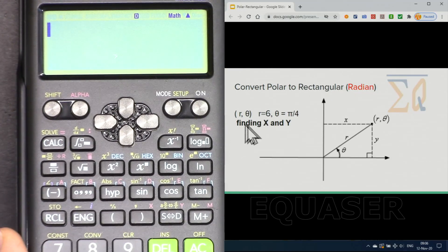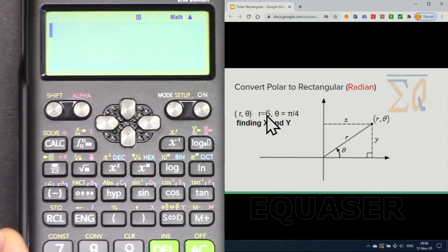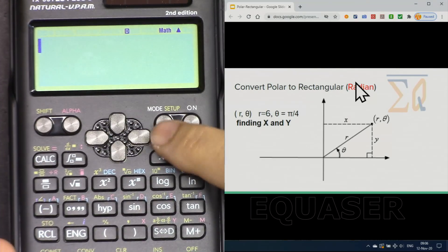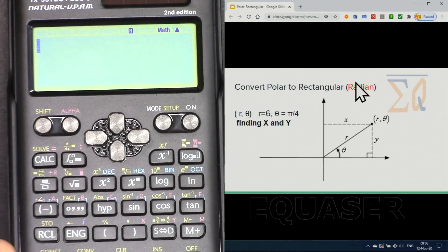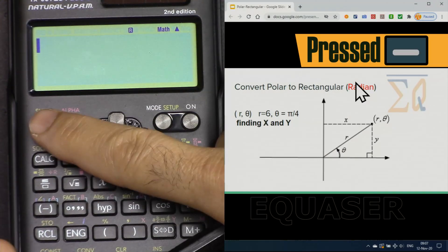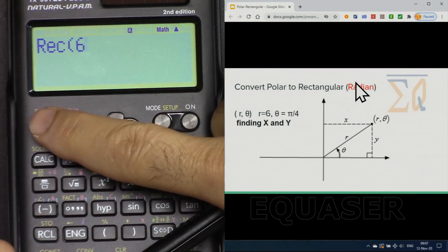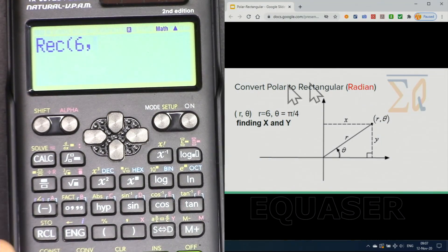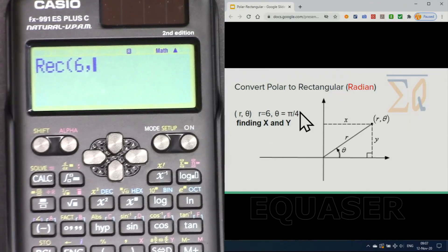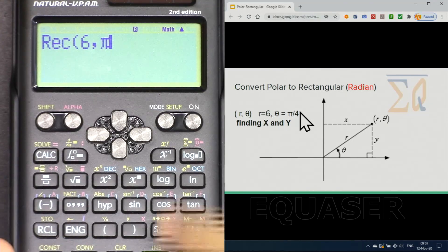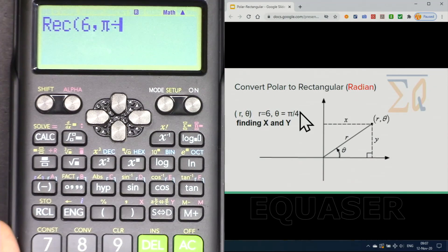Now let's do this example again, converting to Cartesian, but this time with radians. We have R equal to 6 and the angle is pi over 4. Press Shift-Setup, then press 4 for radian mode — you will see R here. Press Shift and Rectangle, enter 6, then Shift-comma, and then pi over 4. For pi, press Shift and the pi button, then divide by 4.